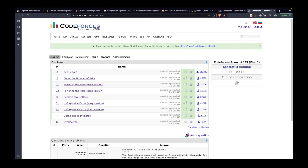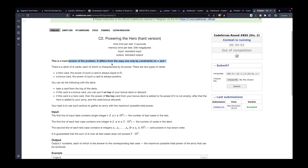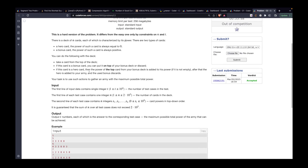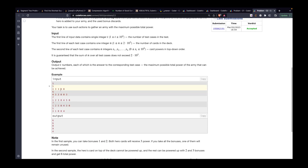Problem C1 and C2 are related — the only difference is the constraints. C2 is labeled hard but it's fairly easy. You have a deck of two types of cards: hero cards with value zero, and bonus cards with positive values. You draw cards one at a time onto your hand. If it's a bonus card, place it. If it's a hero card, its value becomes equal to the top card currently on your hand, and that value gets added to your score. You want to maximize your score.